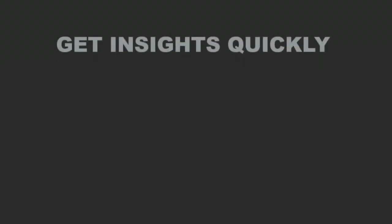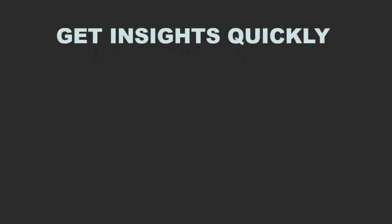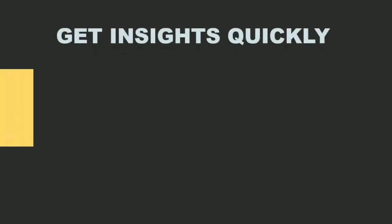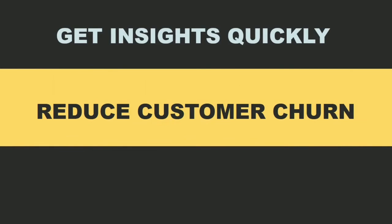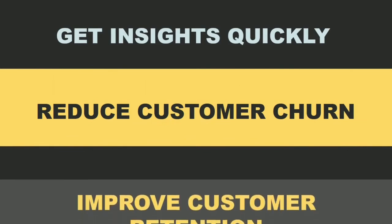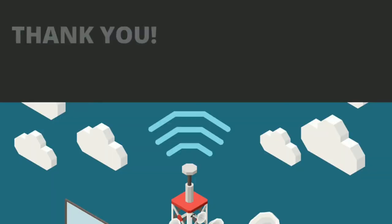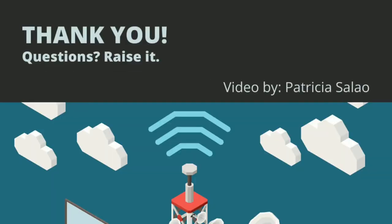With that, you can now get insights quickly and see what aspect your company should improve to reduce customer churn and increase the customer retention. That's it for this video and I hope you learned something. If you have questions, you may write it down on the comments section below. Thank you.